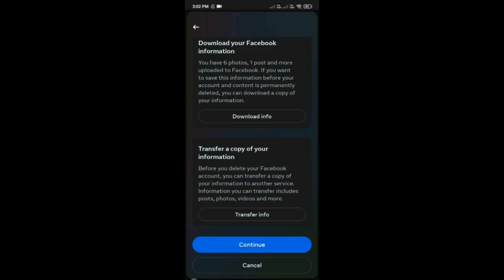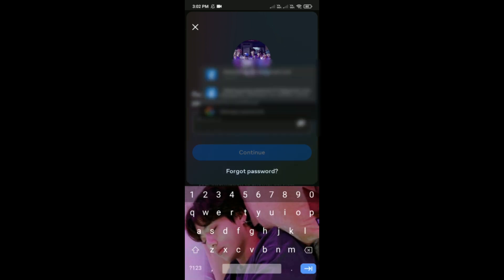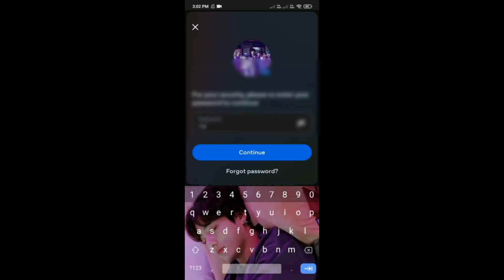Finally, you have to enter your password and then simply tap on Continue to complete the account deletion process.